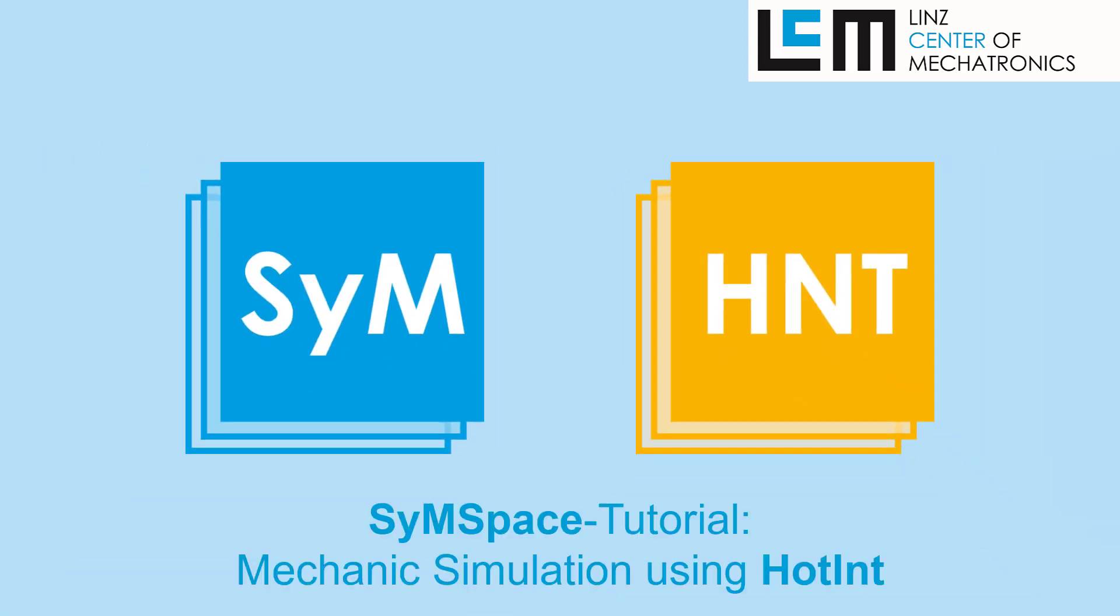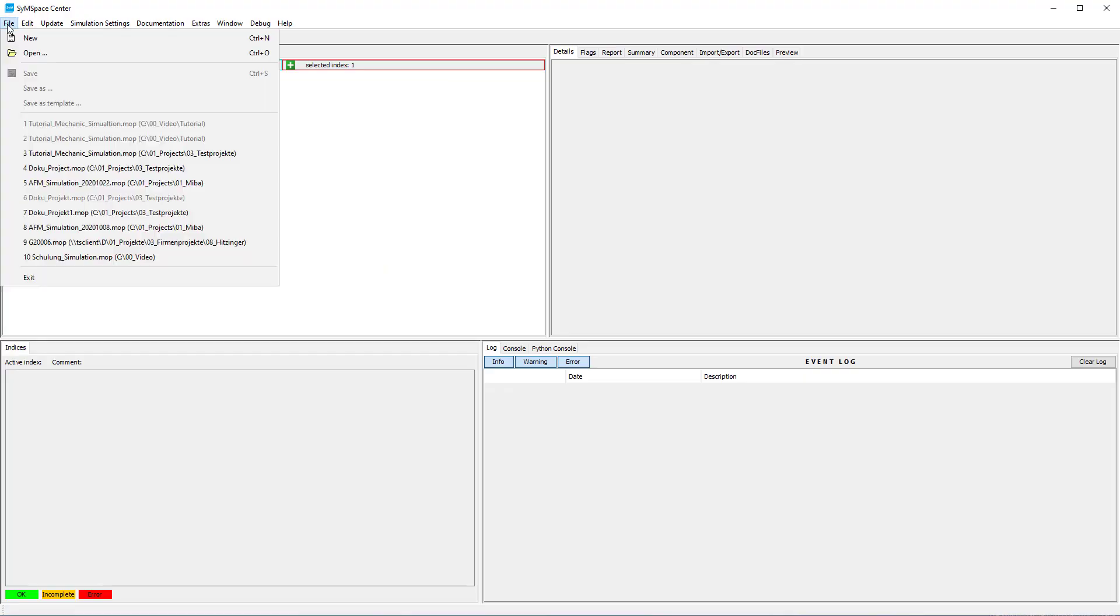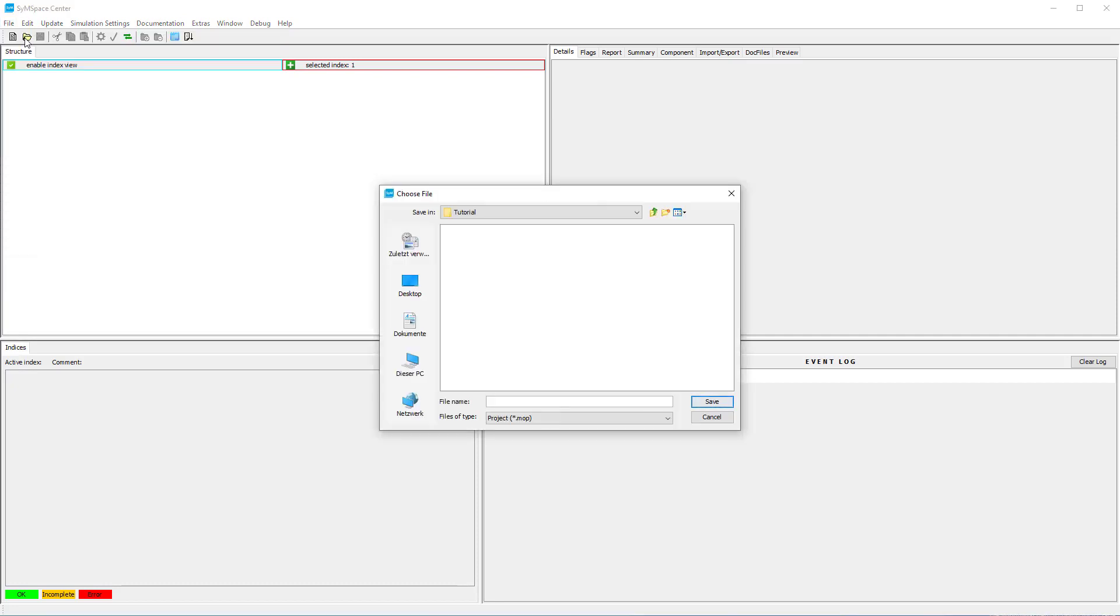In this tutorial we present how to build a mechanic motor simulation in SimSpace from scratch. After we open SimSpace we create a new project and name it Tutorial Mechanic Simulation.